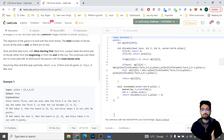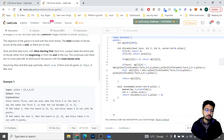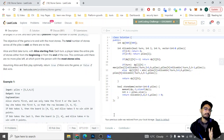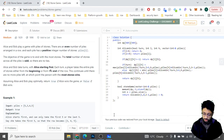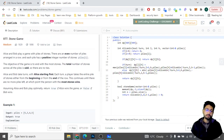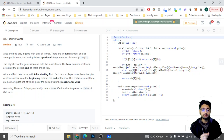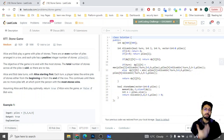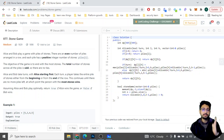Assuming both Alice and Bob play optimally, return true if Alice wins, false if Bob wins. This is a game theory problem where both players play optimally. What first comes to mind is a greedy approach — Alice and Bob can only take from the extreme ends, so why not always take the maximum? But there's a problem with that.